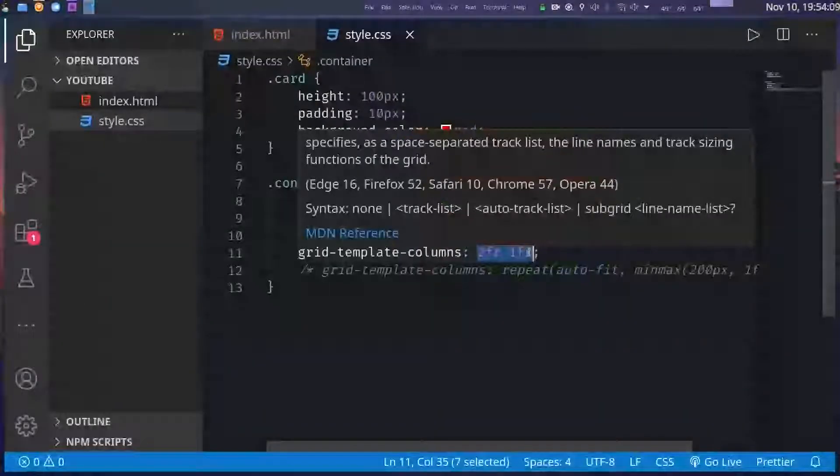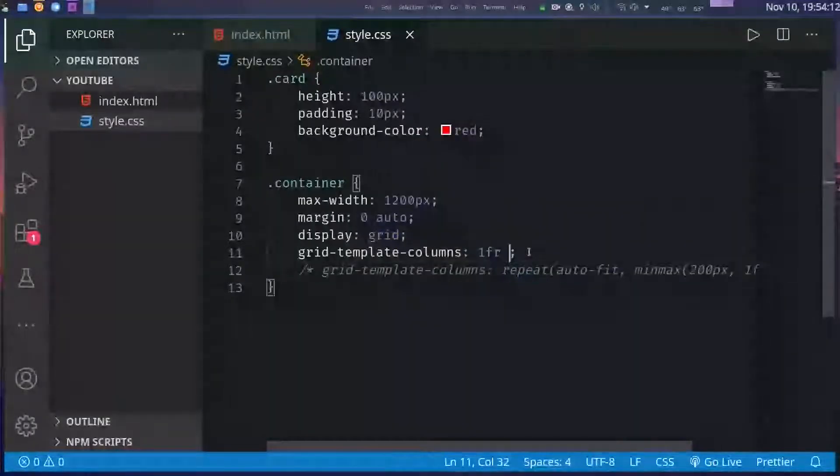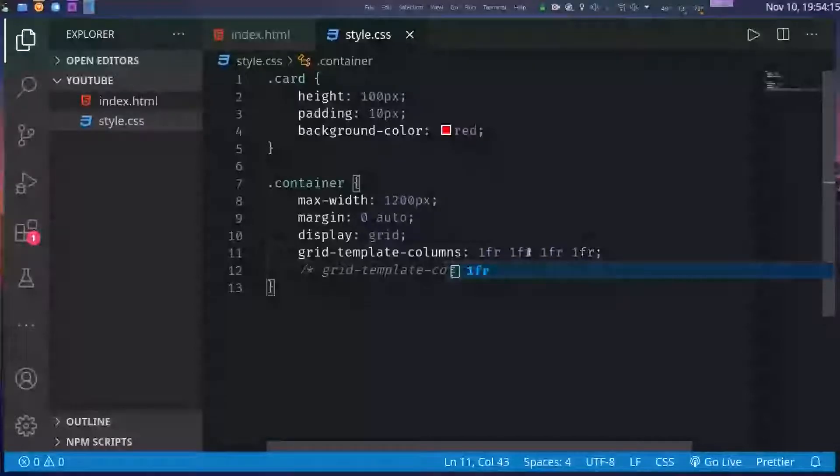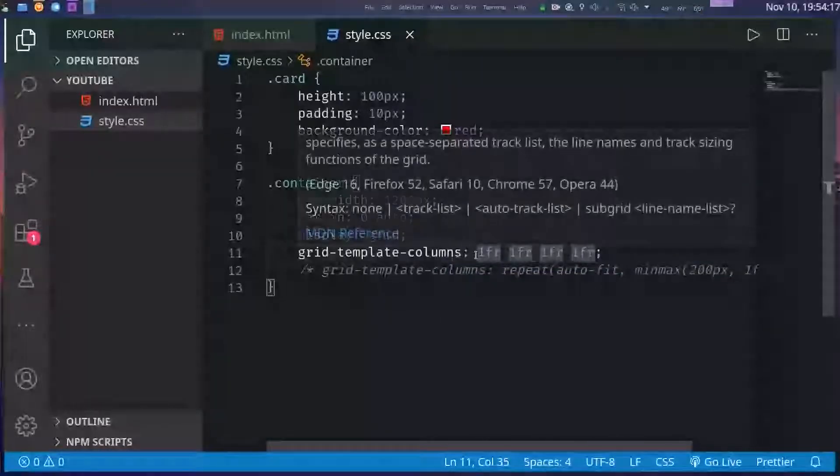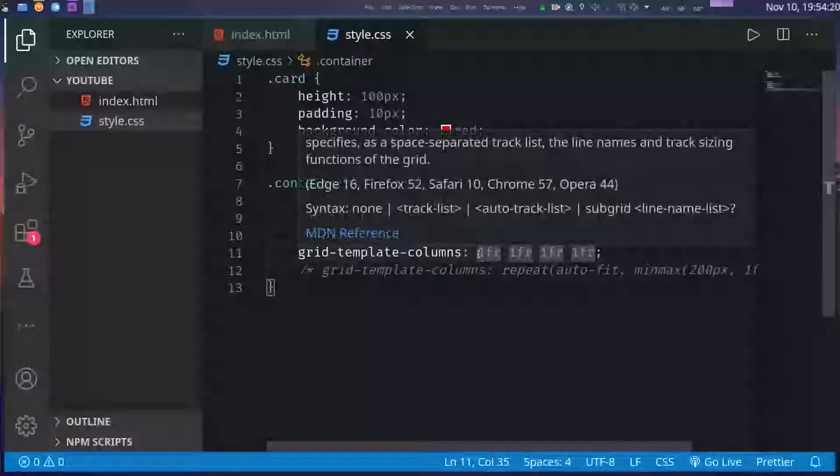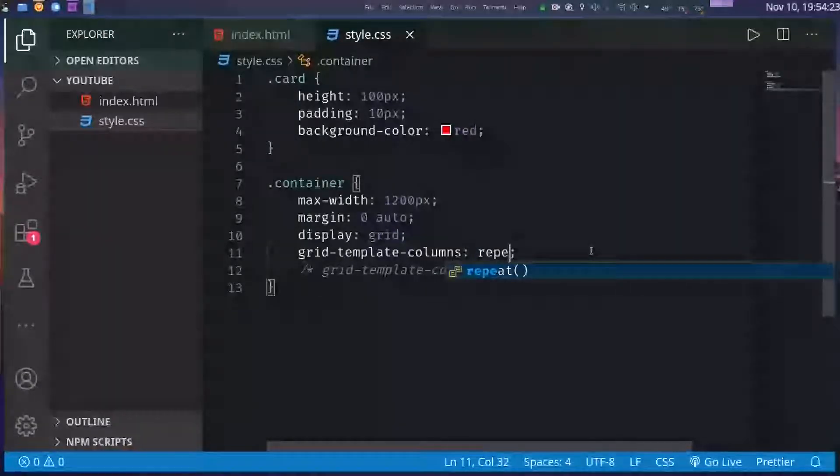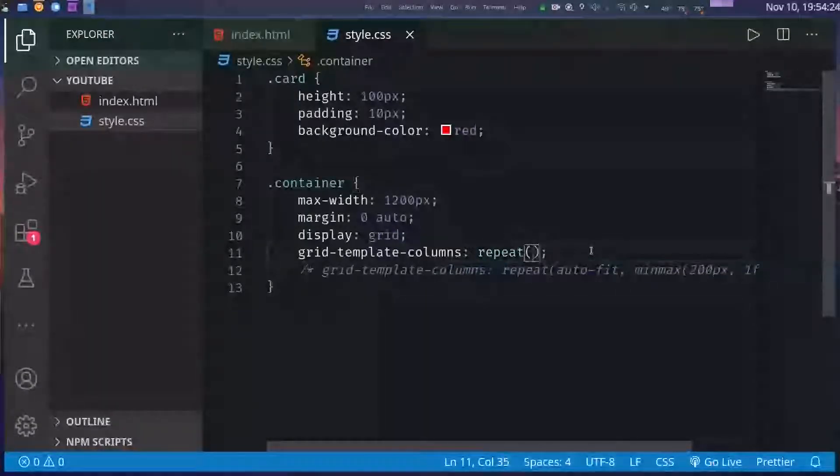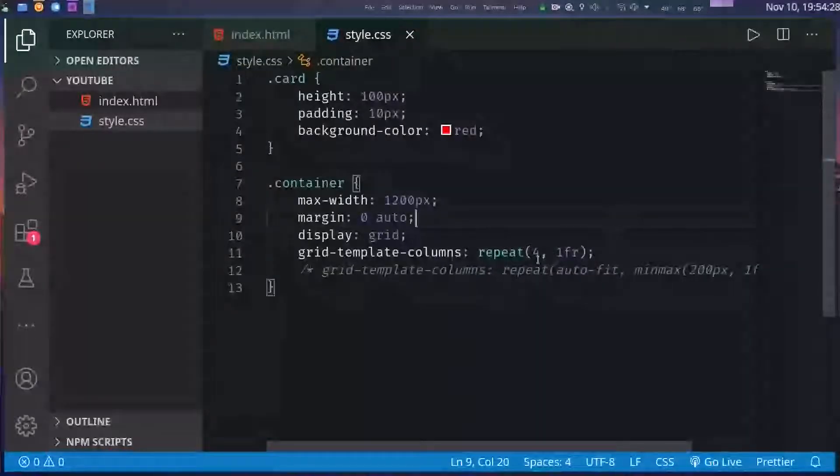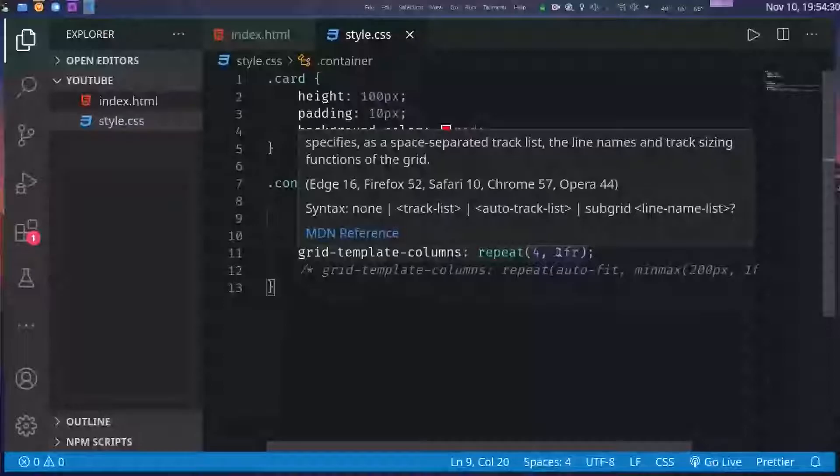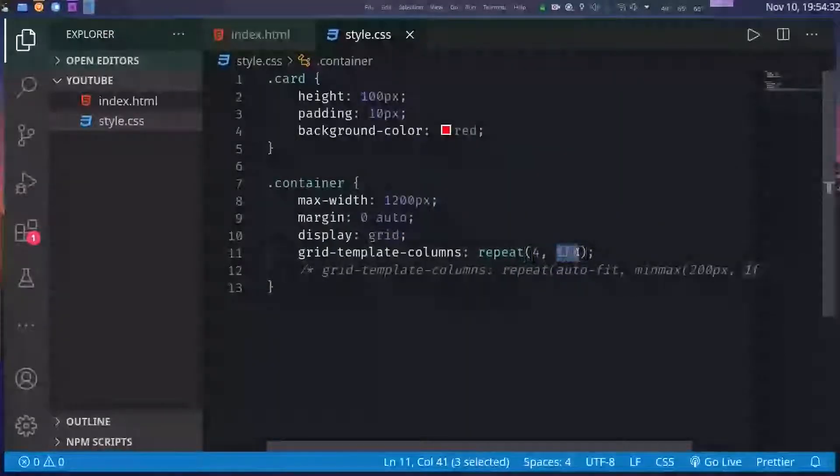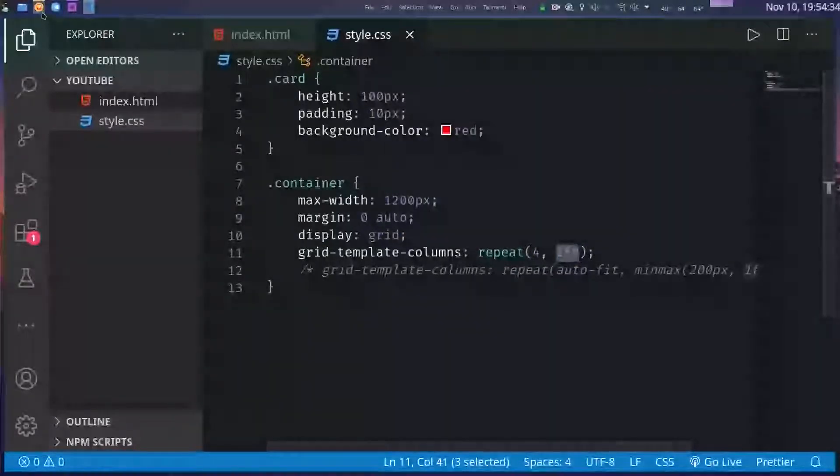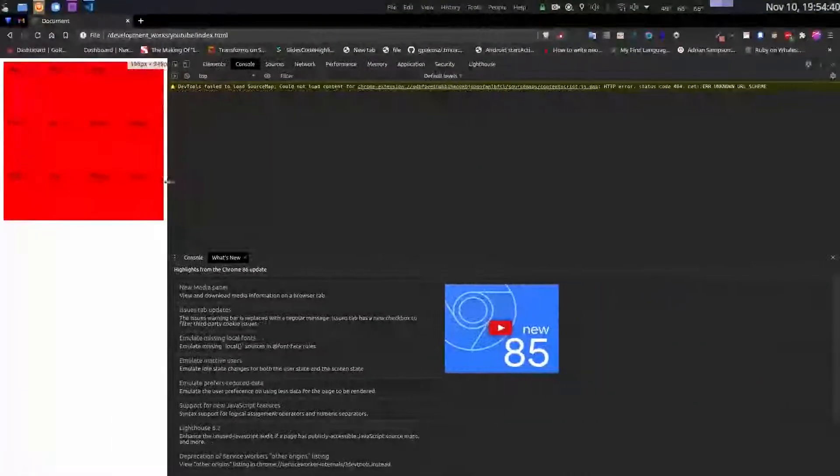For example if I want to have a grid with four columns with equal width, I would write something like this. Now this becomes a little tedious to write if you have a lot of columns, so we can use a repeat function from CSS. This does the same thing as before. It tells that I repeat the one fr four times. The result is this, four columns with equal width.